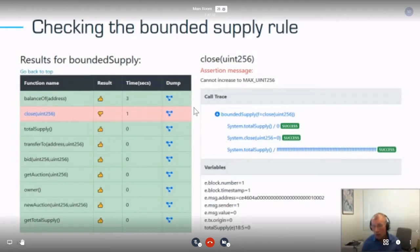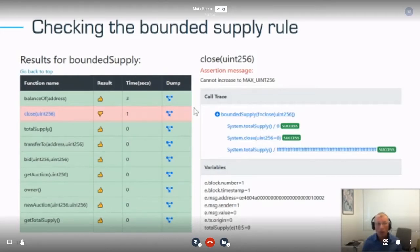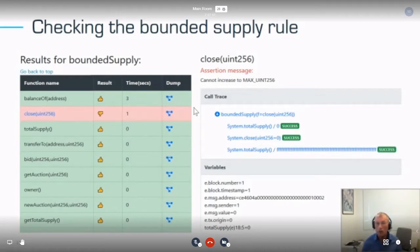The tool operates on EVM bytecode — you can see some data about the EVM. It tells you that all functions satisfy the rule except that 'close' can violate it, and it gives you a test case showing the actual violation. Once you fix the code, it will show you that it is now correct.